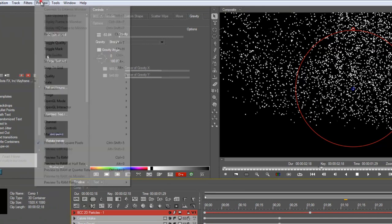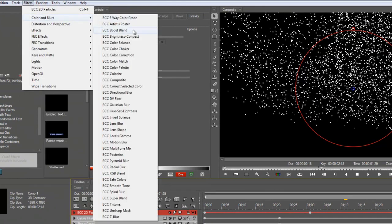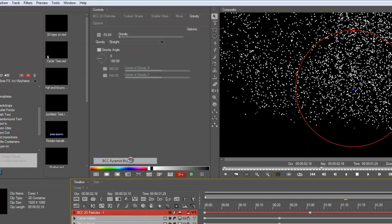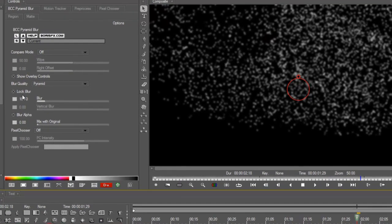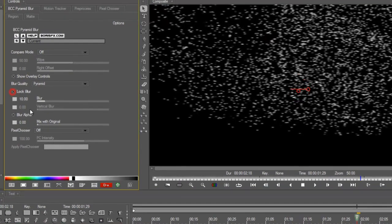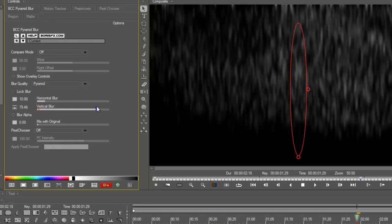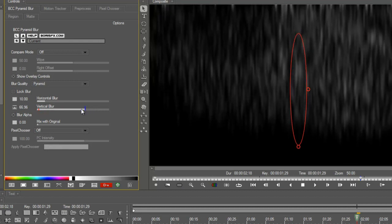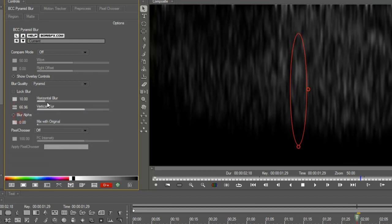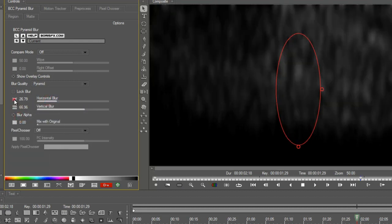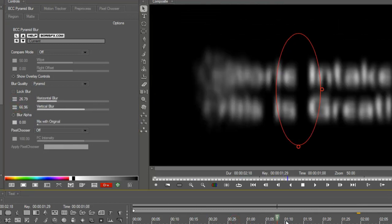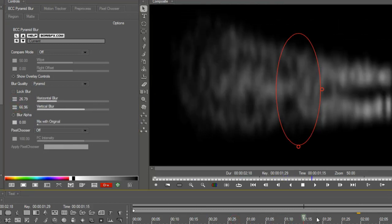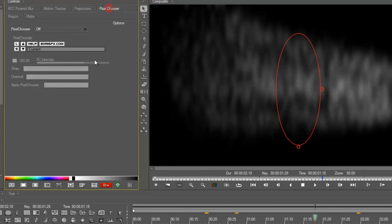Now, let's make it look like smoke by adding a blur filter. So I'm going to add BCC pyramid blur, a nice quick blur. I'm going to unlock the horizontal and vertical. I'm going to make the vertical much more this time. But we do want to have some horizontal in there, too. Okay, and now you can see it's blurring the whole text, and we don't want that.